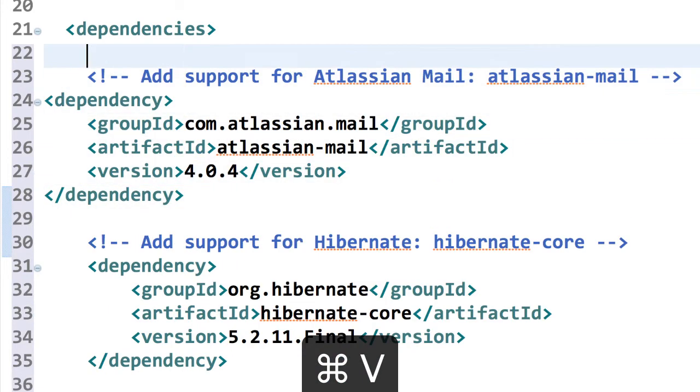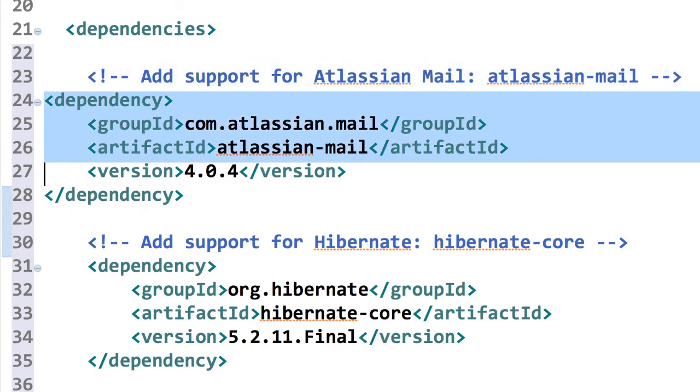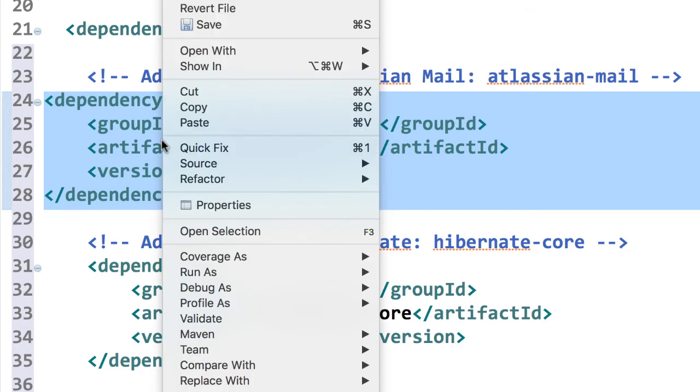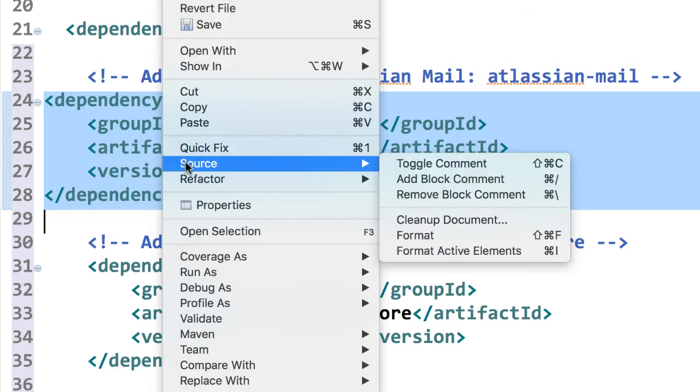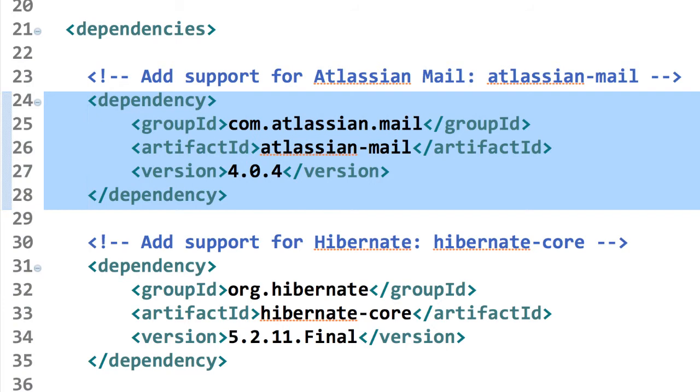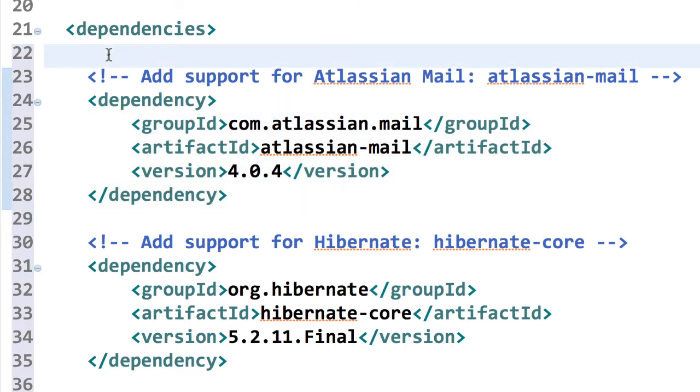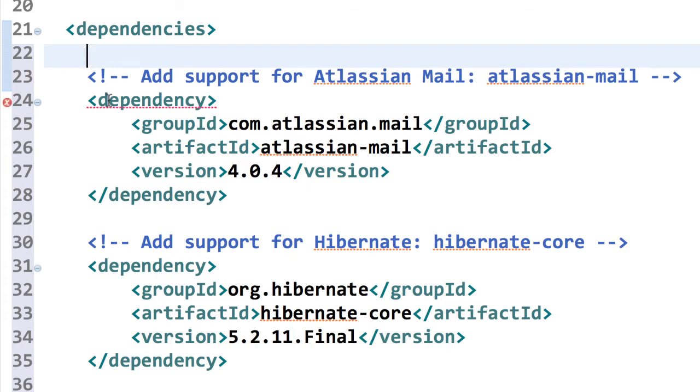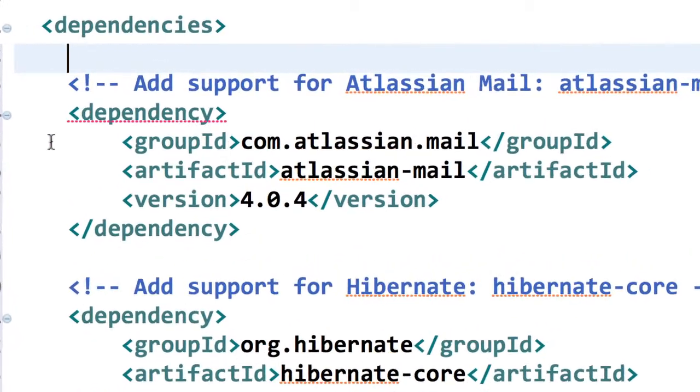Alright. So there we go. And then I'll just kind of just format that a bit and just kind of tab it over. Alright. Cool. Because again, I'm really, I don't like everything to look pretty. And then I'll go ahead and save the file.